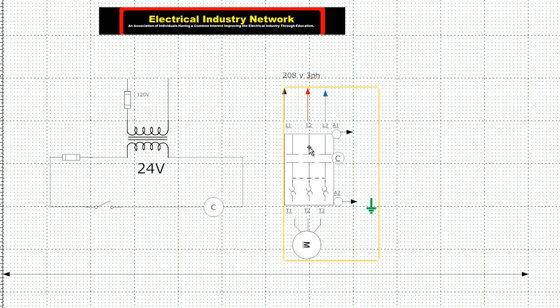And it went through, went into the contactor, when the coil closed, it energized the motor, and went through the overloads, energized the motor, and the motor ran.